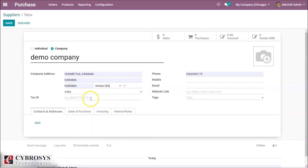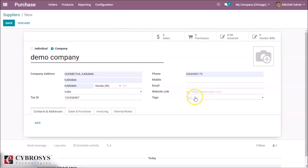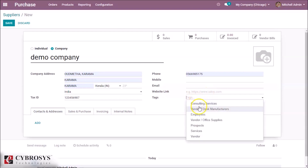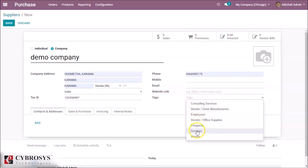If the vendor has a tax identification number, you can set it here. Phone, mobile number, email, and if there is any website for the vendor. And for the tax field — whether the company is a vendor, employee, or services — you can set it here. I'm giving it as a vendor.